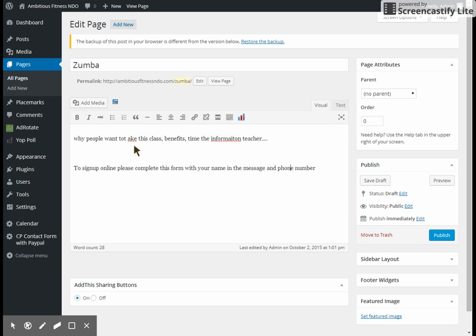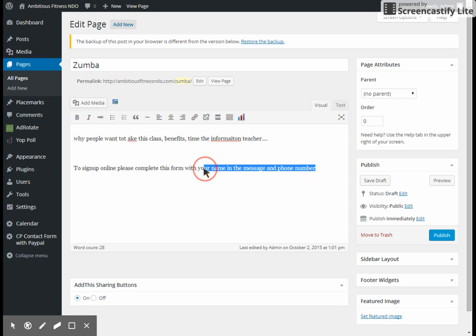But if, for example, a girlfriend is purchasing it for her boyfriend or vice versa, or a spouse is purchasing it, you may not have the exact right name of the person who is taking the class. So we'll just leave that for now.